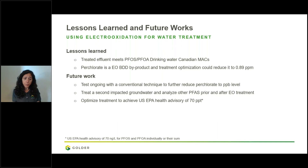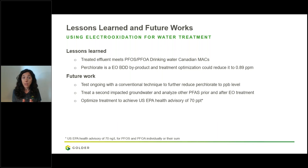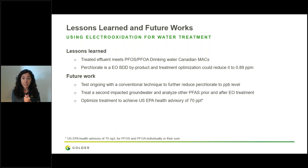We are very happy with these results, and this motivates us to continue developing this technology and demonstrate it at pilot scale on site. Key lessons learned: electro-oxidation using BDD can meet PFOS and PFOA drinking water candidate guidelines. Perchlorates are a byproduct, but we've reduced them to 0.89 ppm — acceptable in some jurisdictions, but further work is needed. Future work includes ongoing tests to reduce perchlorate to ppb level, testing a second real groundwater sample, and optimizing treatment to reach the 70 ppt US EPA level.